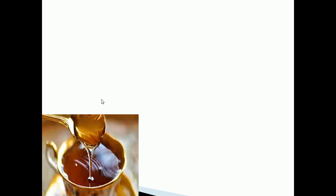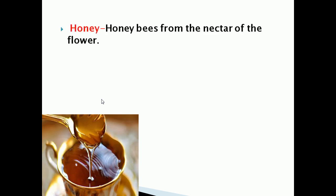Now we are going to see the importance of honey in our food. From where will we get honey? Honey is made from honey bees. Honey bees will collect honey from the nectar of the flower.